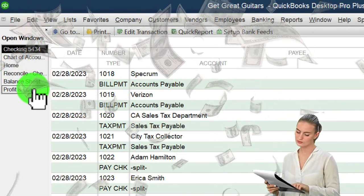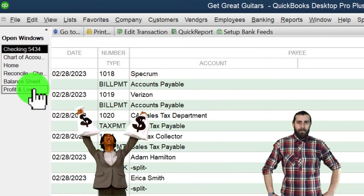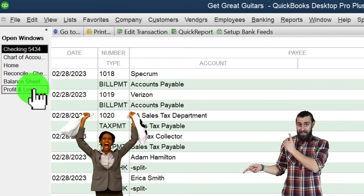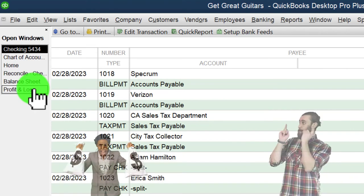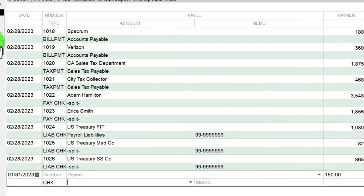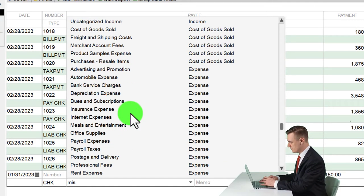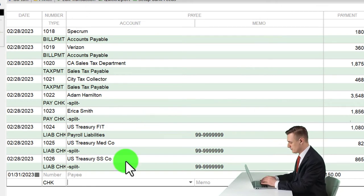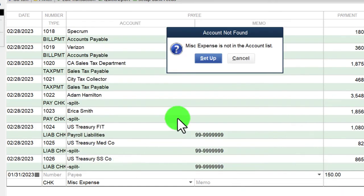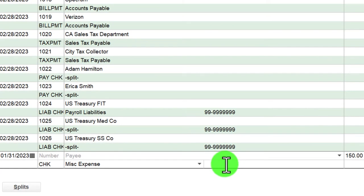Ideally, any money coming out as a draw should be assumed personal use. But in this case we'll pretend the client said it's an expense — we don't know what for, so we'll put it into a miscellaneous expense account. They don't have one set up yet, so I'll create a new account under the expense tab, set it up as an expense account, and save it.